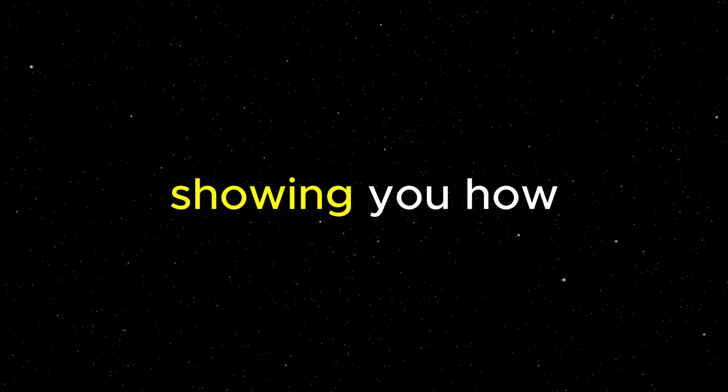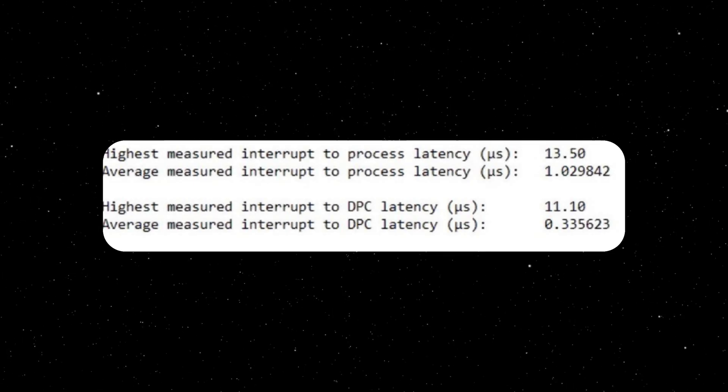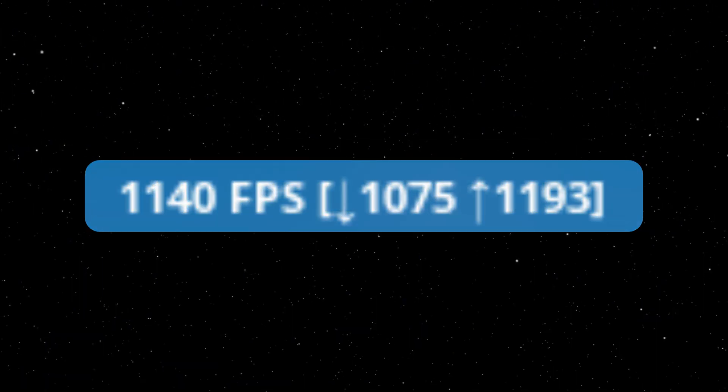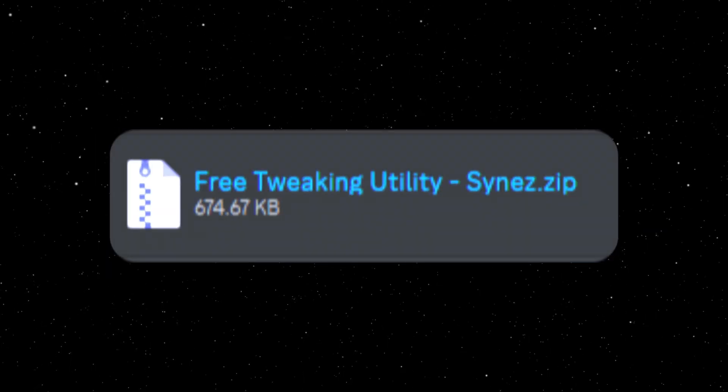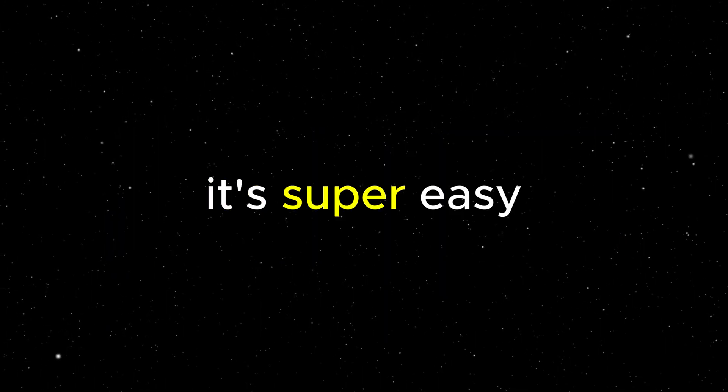Hey guys, today I'm going to be showing you how to optimize your computer for lower latency and more FPS. It's all done using this free tweaking utility I made. It's super easy to use and it's completely free.